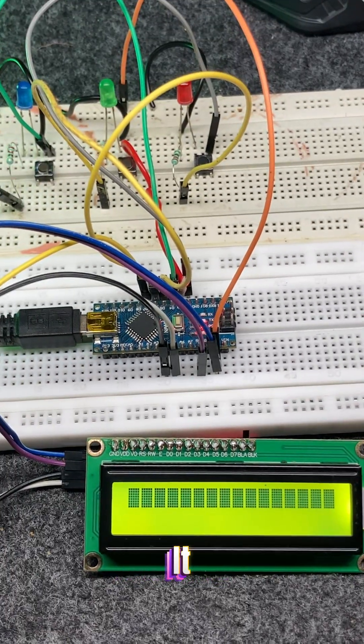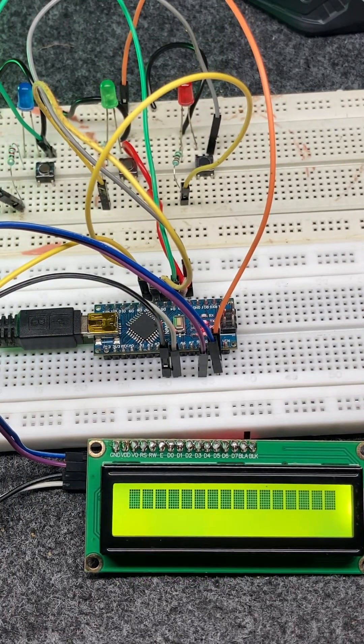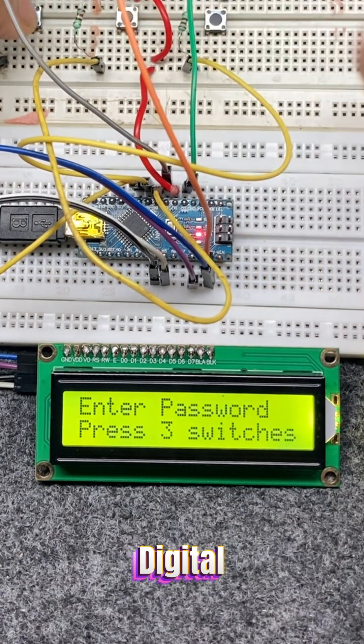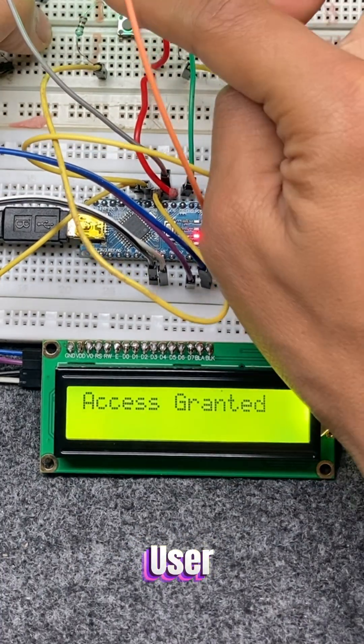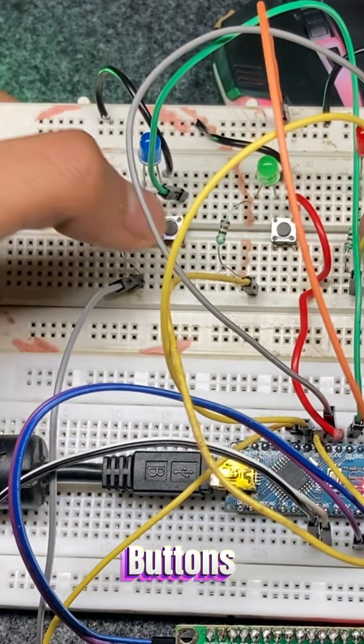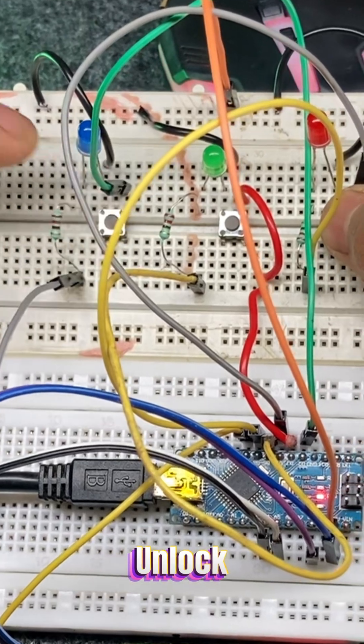How it works: This system works like a digital lock. The user has to press the correct sequence of buttons to unlock.